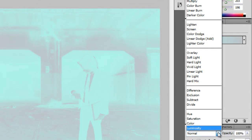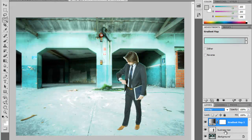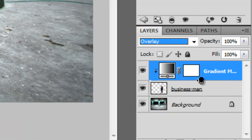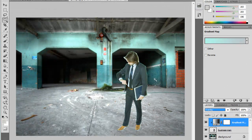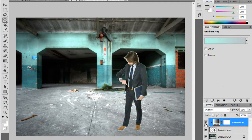Now I'm going to move this opacity back up to 100% and change this blending mode to Overlay. Now it's applying to both layers, but I only want it to apply to the Businessman layer. So holding down the Alt key and clicking right between these two layers, it's only going to apply to the Businessman, which is what I want. It's a little bit too vivid, so I'm going to drop the opacity down just a little bit — whatever looks good. Now the lighting matches a lot better than it did before.